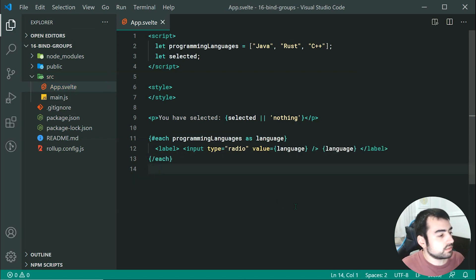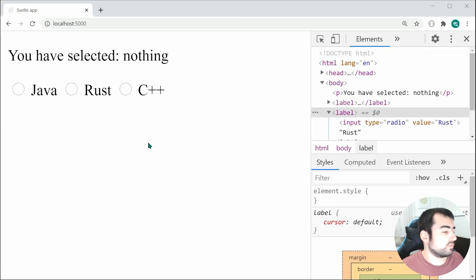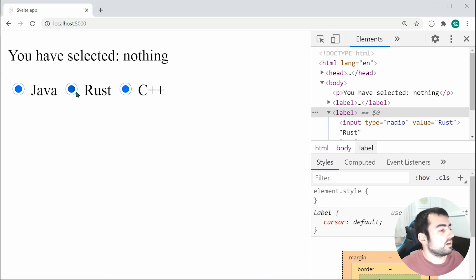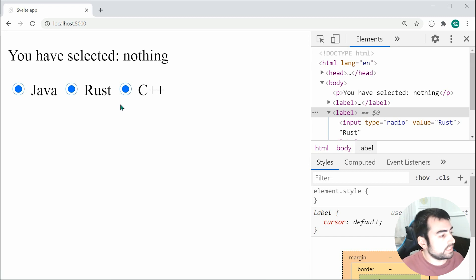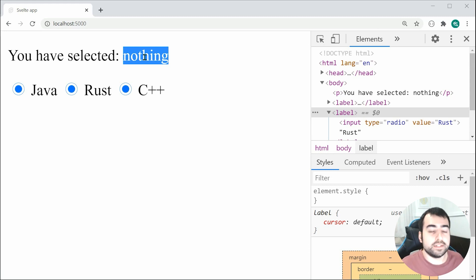Saving this and going inside the browser, we can see the radio inputs are rendered. But if I attempt to choose one of these fields, it's not working like a standard radio group, and the selected language isn't being updated. So how do we update this using bind?